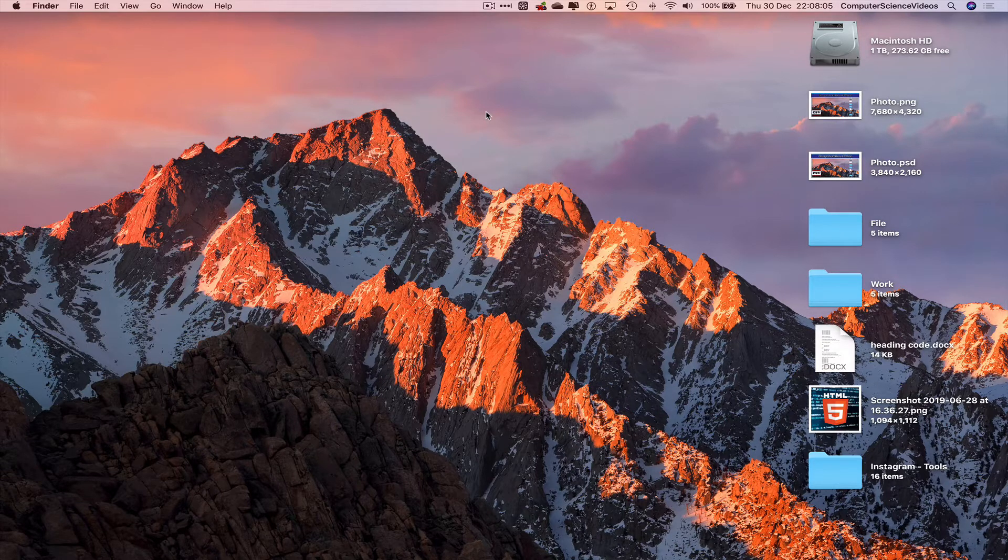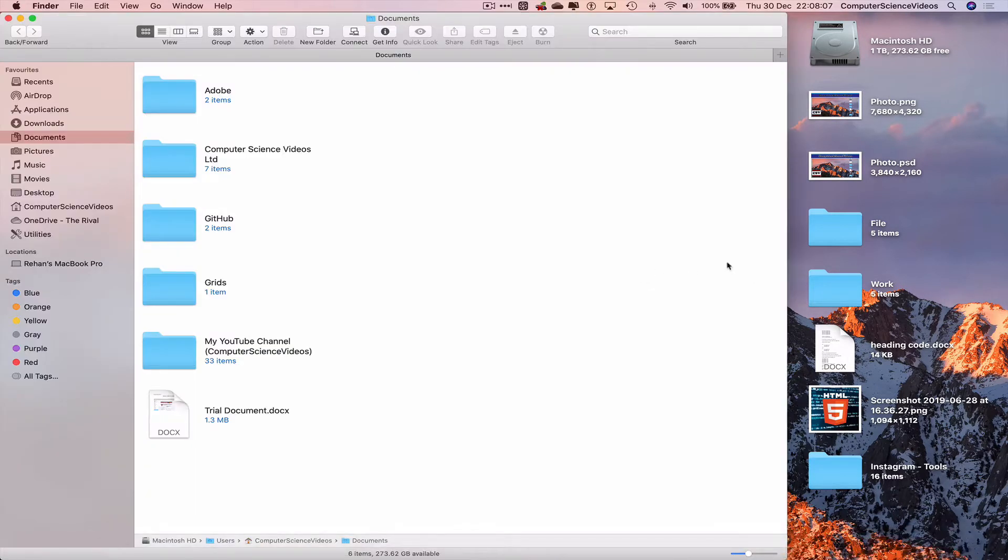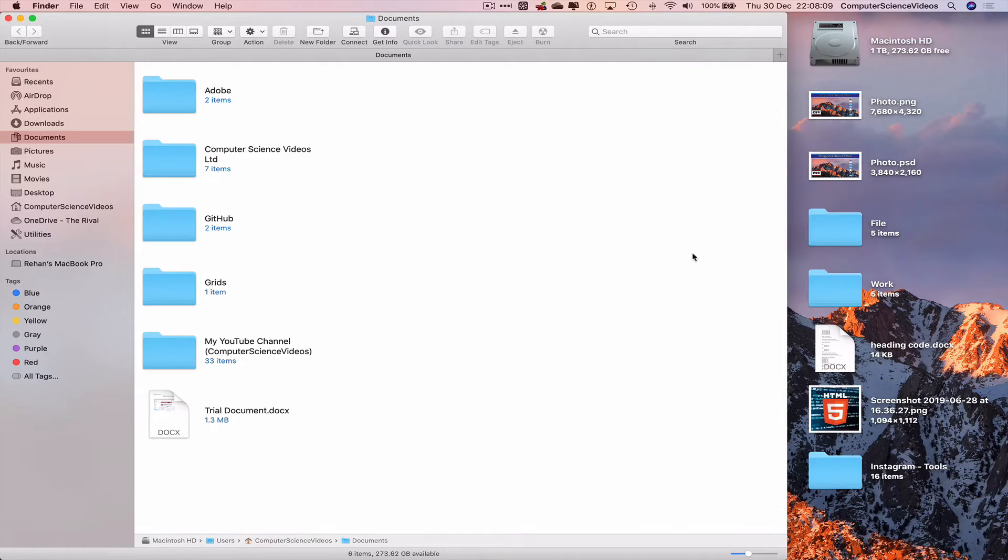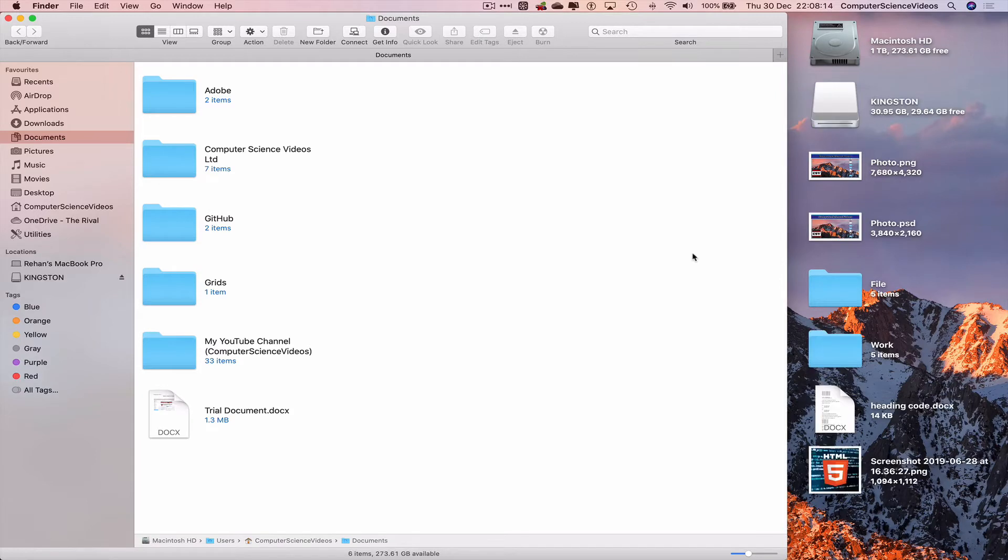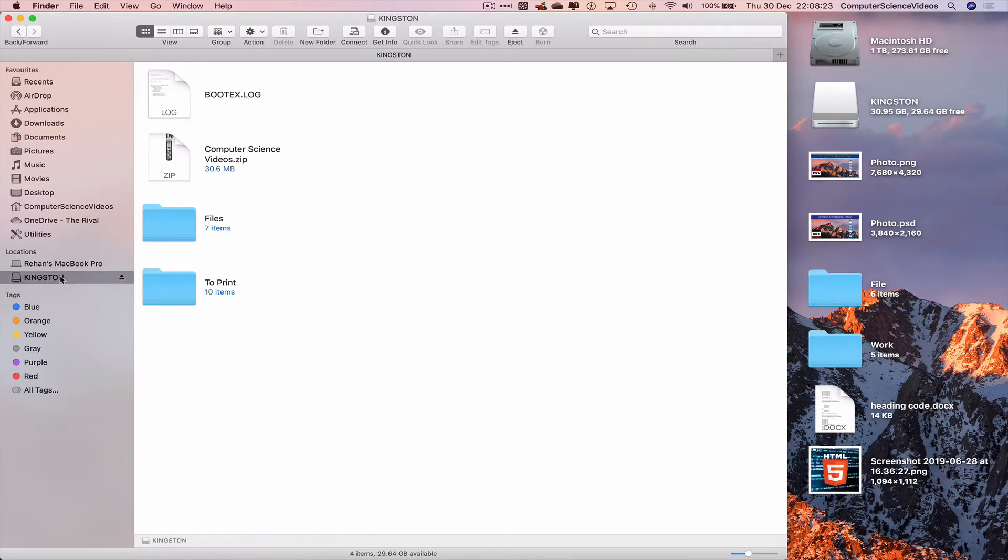Go all the way down to the dock and open up Finder. Now insert the USB flash drive into the Mac computer. Let's wait for that to load and open up. Go to locations located in the sidebar of Finder and click on the Kingston USB.